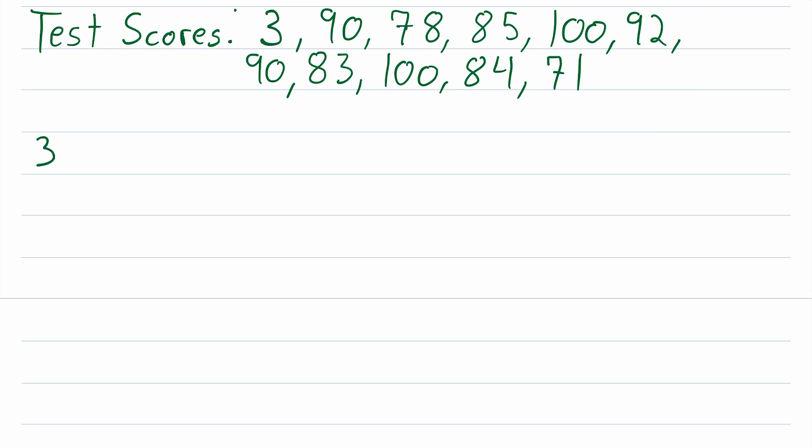Looking at it, I can see that 3 is the smallest value, I'll cross that out, then the next smallest value is 71, so we'll cross that out and write that second, then 78, then 83, then 84, then 85.